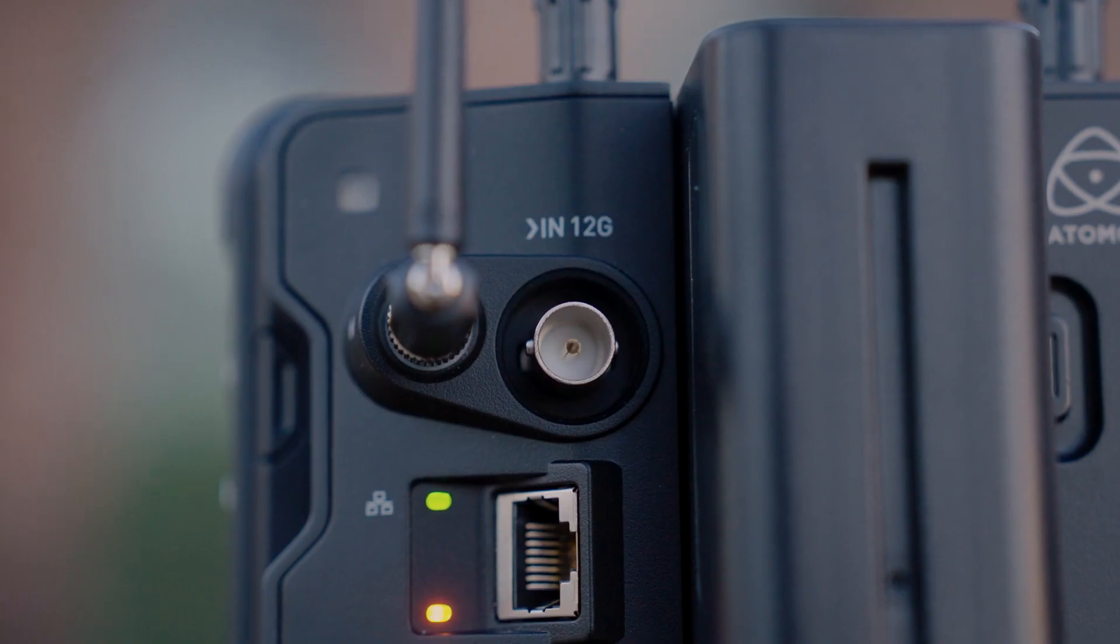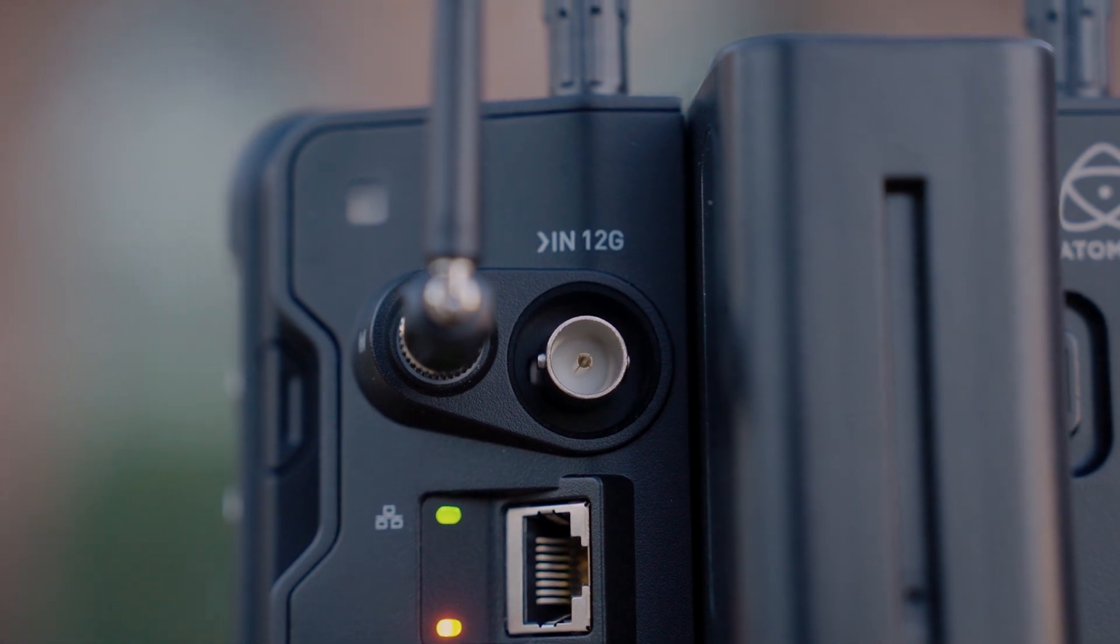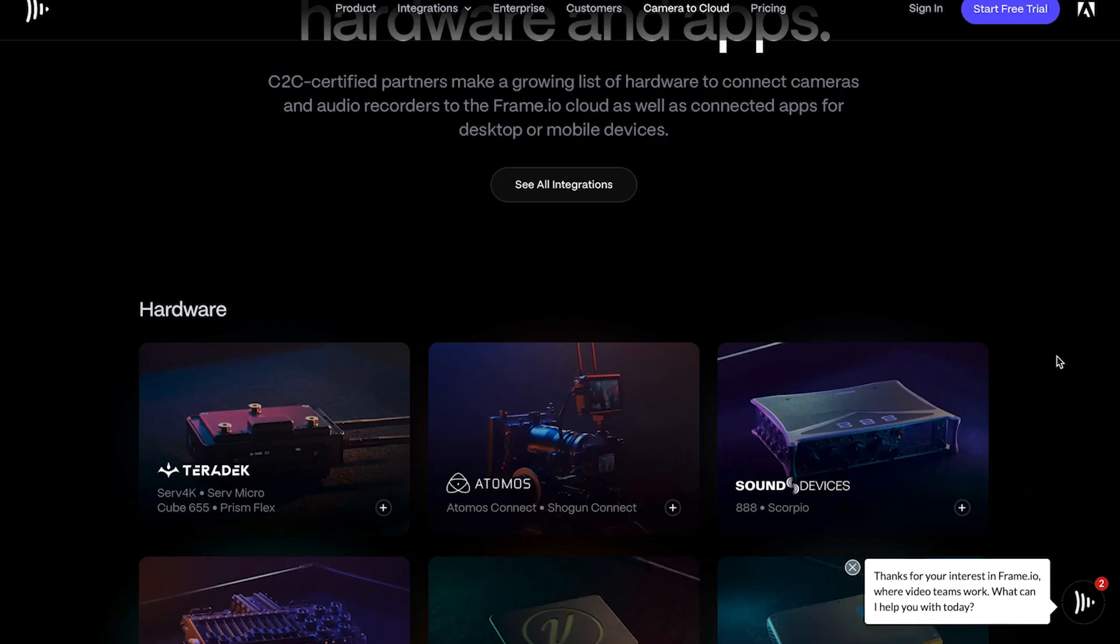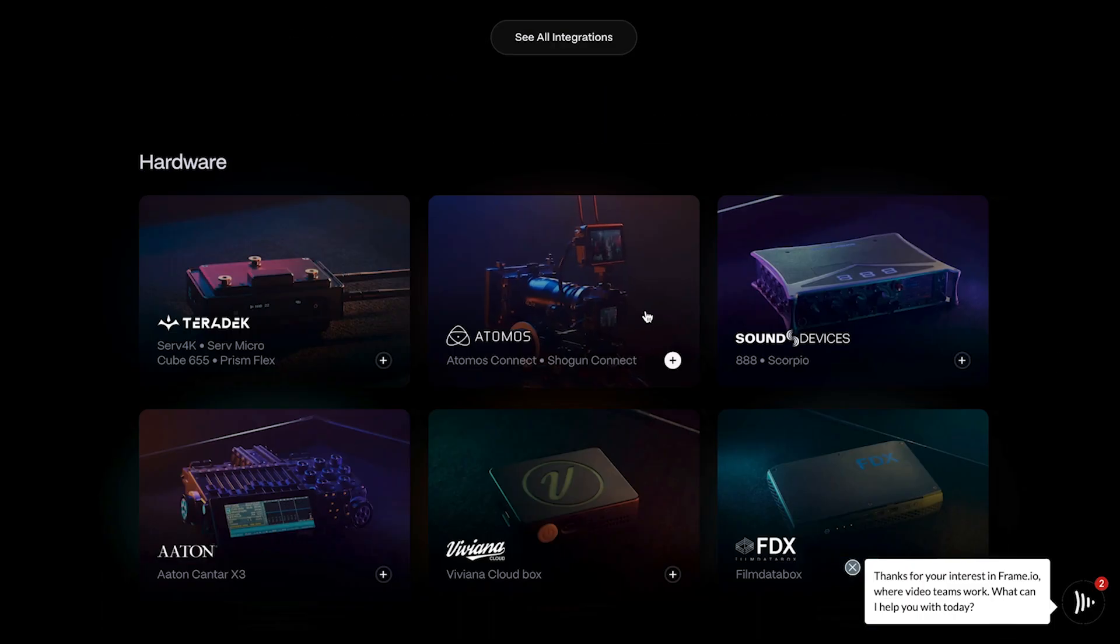Also on the back is a 12G SDI input. Now in order for you to actually use the Connect, you're going to have to do a few things. First, you're going to have to have an Atomos Cloud account as well as a Frame.io account.